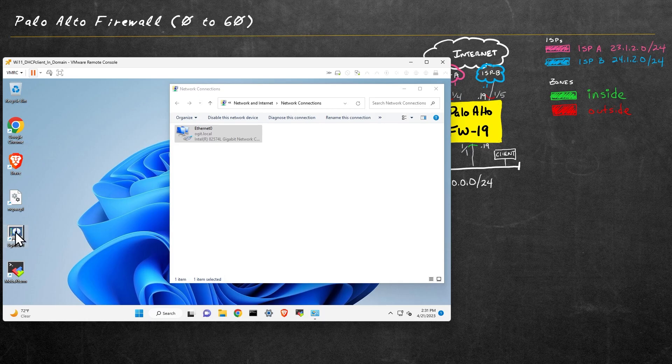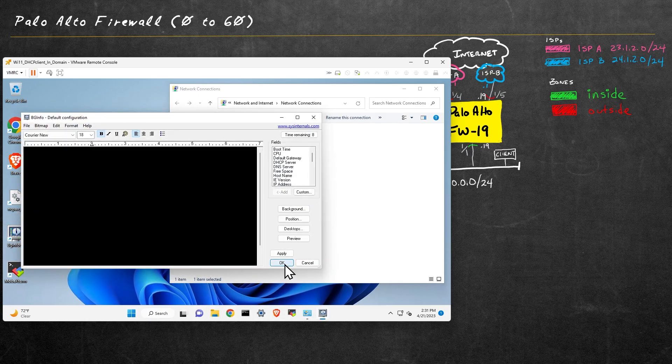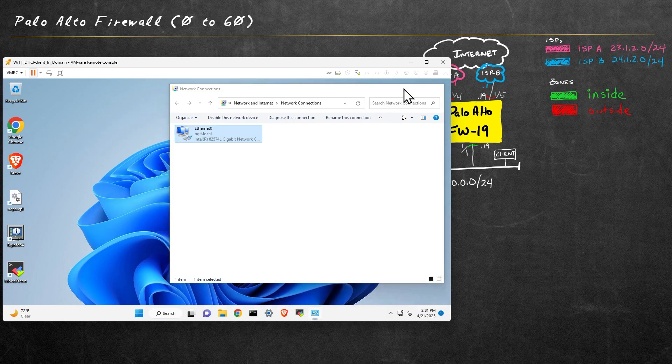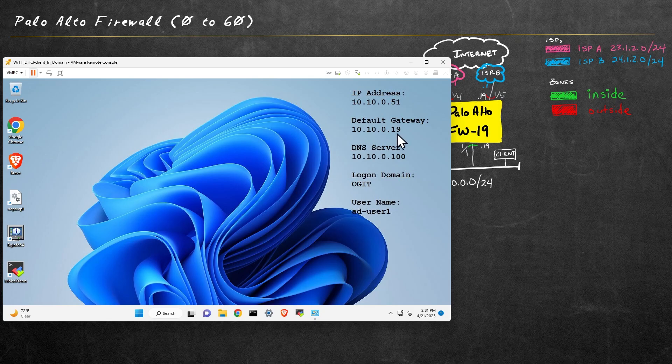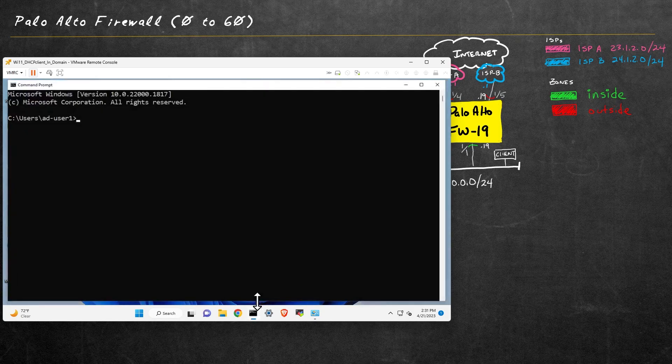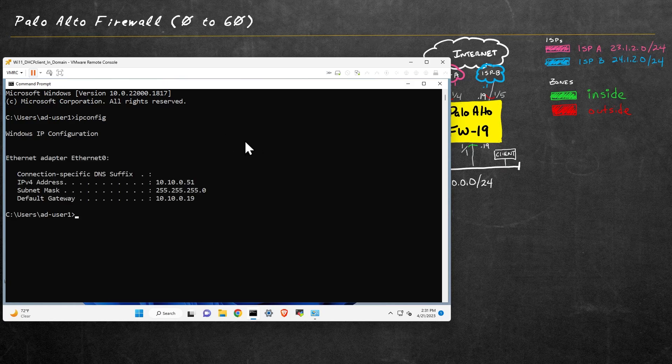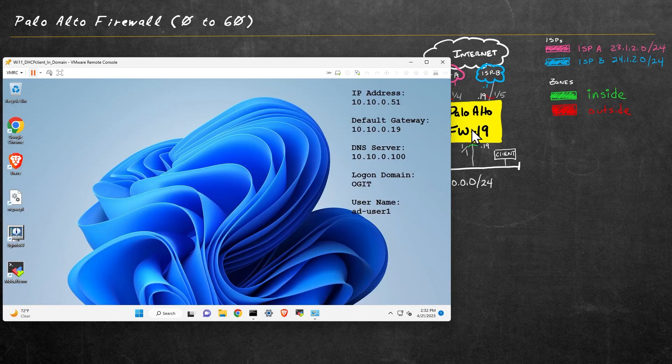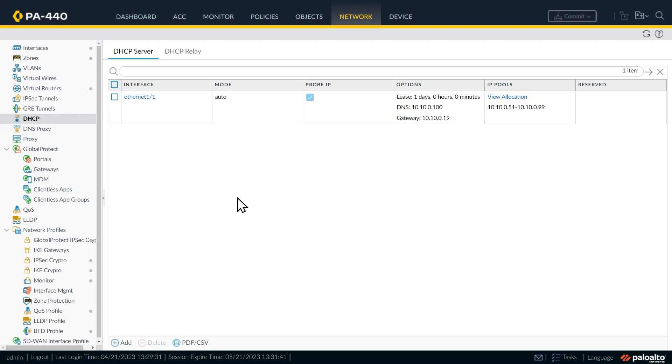I also have BG info on this local machine, so we launch that and click on okay. It should reflect the information here on the desktop. So it's showing the IP address of 10.10.051, the default gateway of 19. We can also confirm that at the CLI here on this Windows computer by doing an IP config. And sure enough, that pans out.